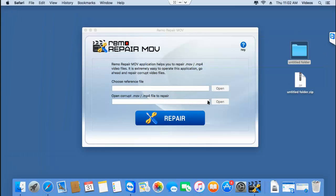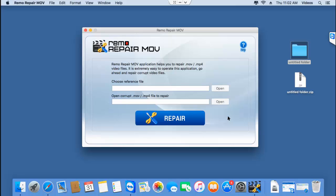Here's how the software looks when it's launched on your Mac. You'll see just two buttons. The first button lets you browse and select a healthy MP4 video, which is required by the software as a reference to repair the corrupt MP4 video on your computer.